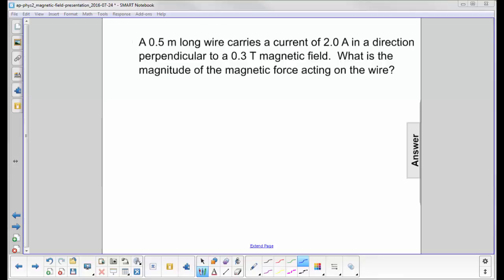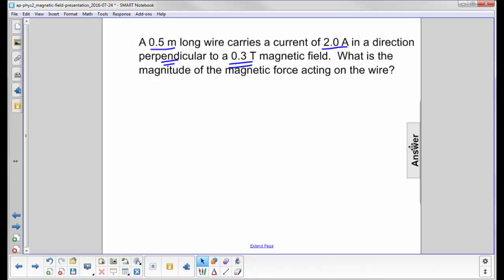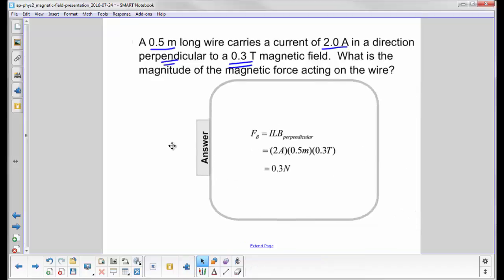A 0.5 meter long wire, so that's L, carries a current of 2.0 amps, I, in a direction perpendicular to a 0.3 tesla magnetic field. What is the magnitude of the magnetic force acting on the wire?